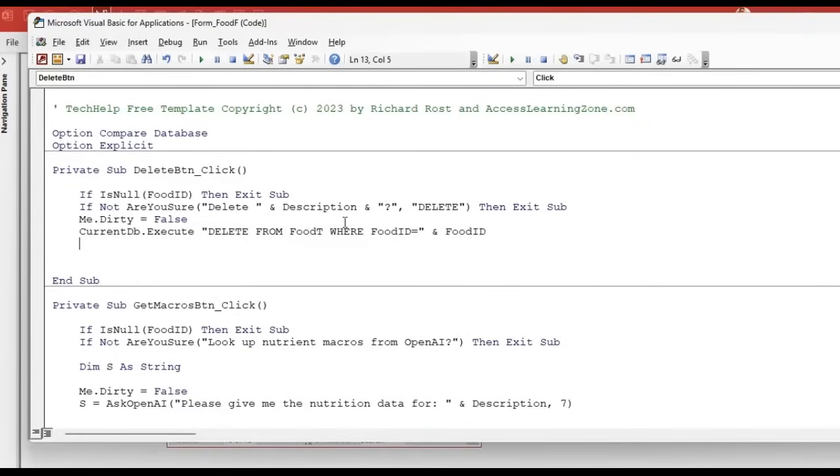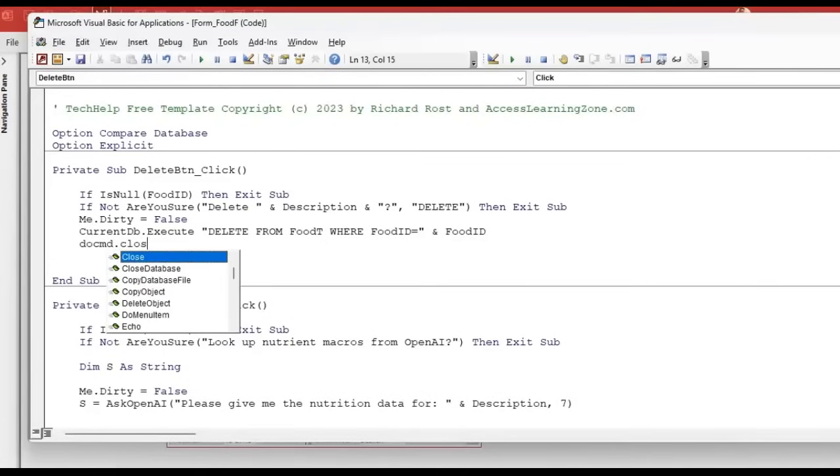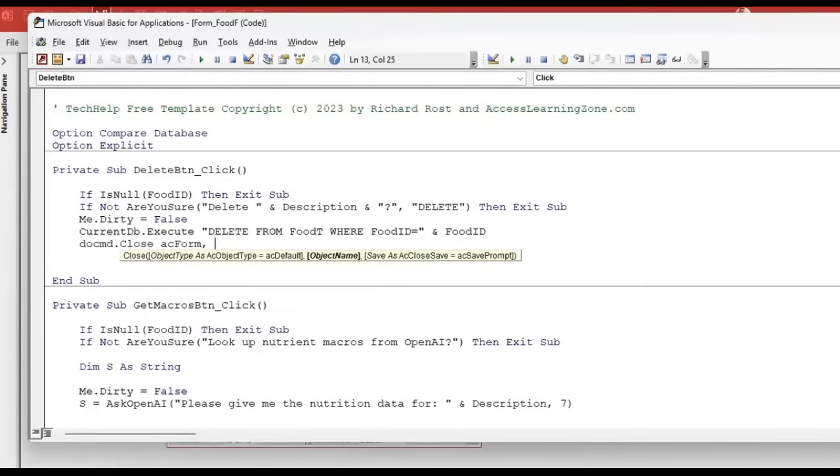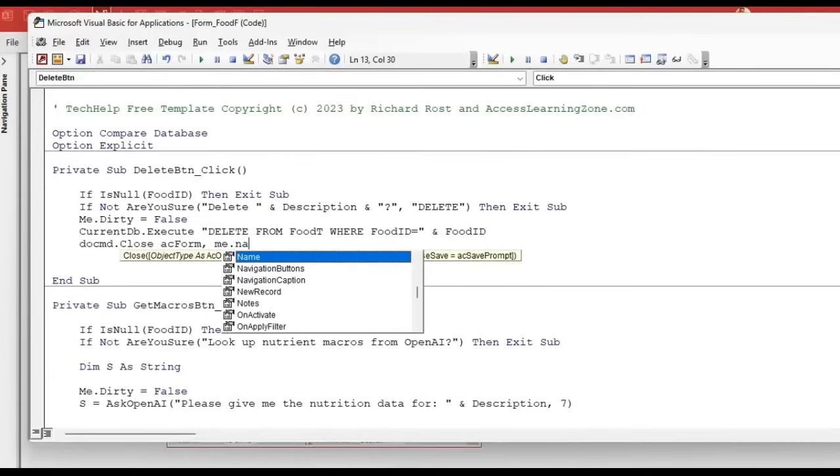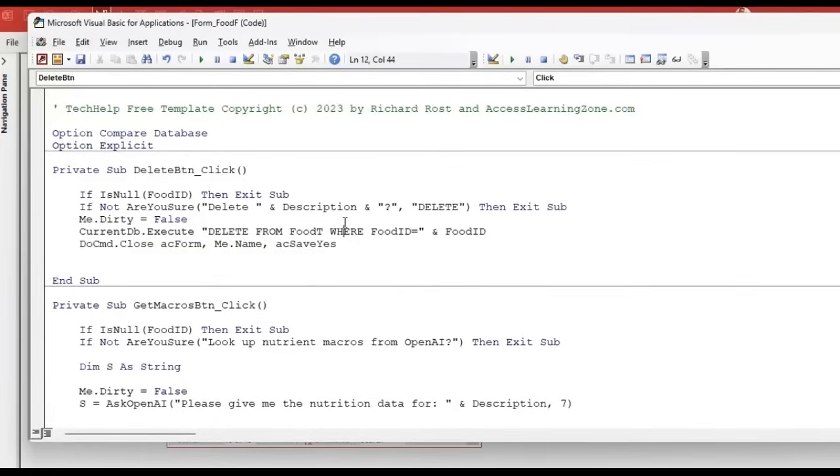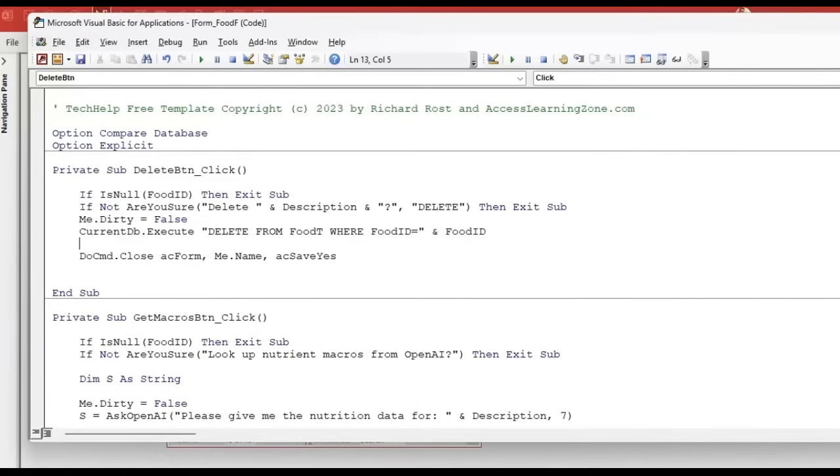So that part there is where we do the actual deletion. And now we're going to close the form. Do command close AC form. Me.name means whatever the current me, whatever the current form is, that object. Nothing fancy there. AC save yes in case you got any design changes. I've gone over that a million times. But before we do that, what do we do?